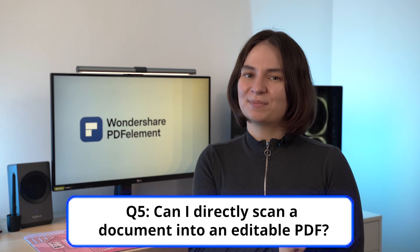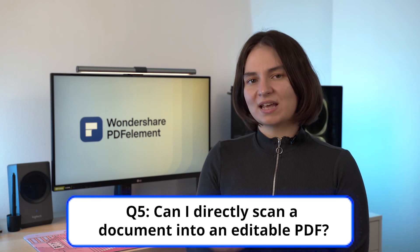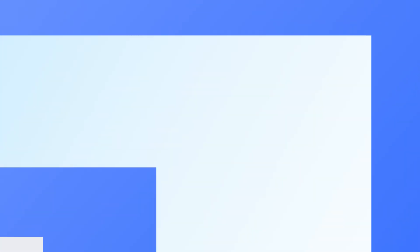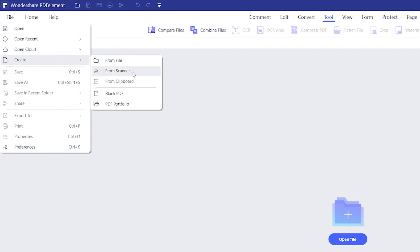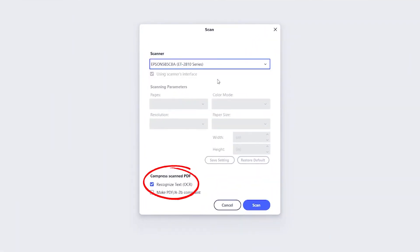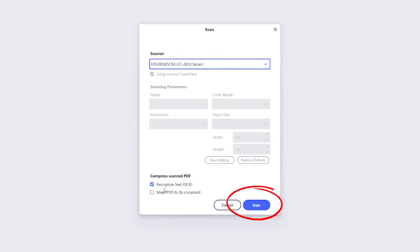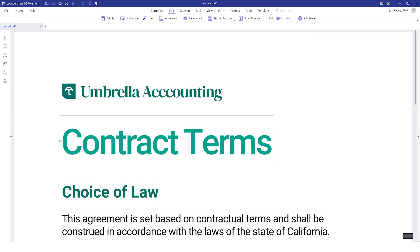Finally, question five: can I directly scan a document into an editable PDF? Yes, absolutely — PDFelement has this feature. Just click on File, then go to Create and select From Scanner. Choose the scanner you're using in the next window and hit the scan button to directly save the scan as a PDF file.